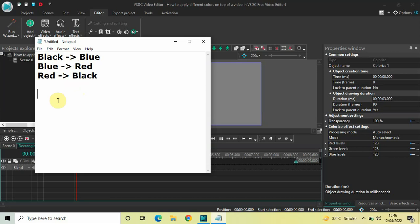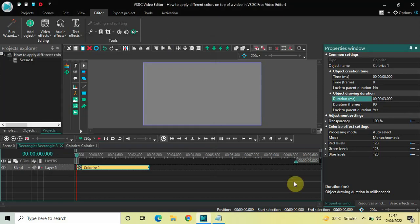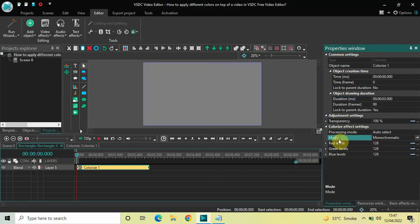The RGB value of black is 0, 0, 0. The RGB value of blue is 0, 0, 255. And the RGB value of red is 255, 0, 0. Now look inside the colorize effect settings in the properties window.